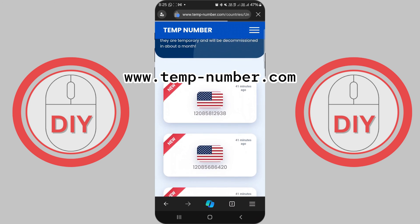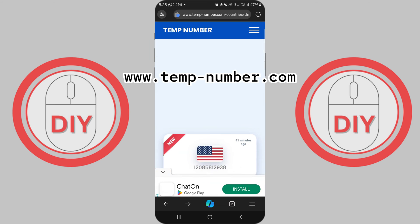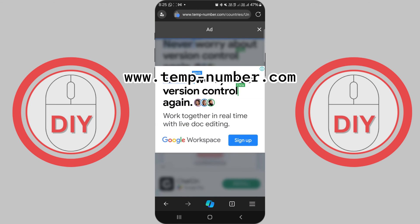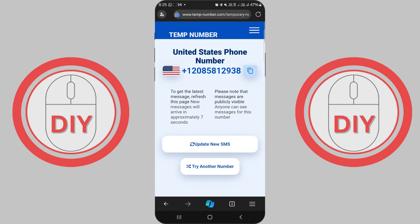Go to www.tempnumber.com — the link is provided in the description. Here we'll get a temporary phone number to use for the verification step.